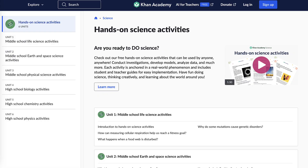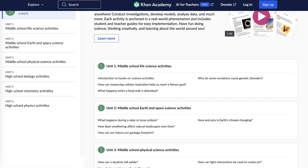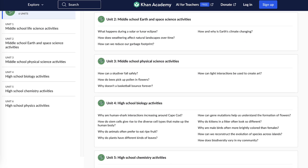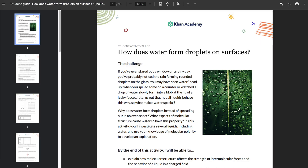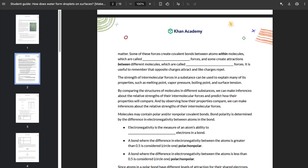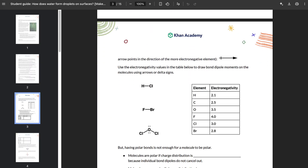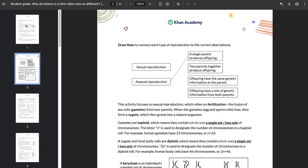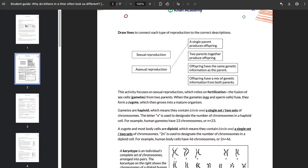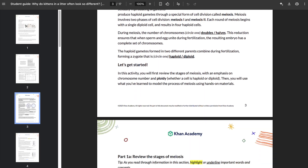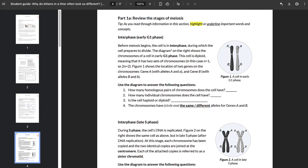At Khan Academy, we know science is best learned by doing. That's why we build interactive, hands-on experiences for your classroom. Our middle and high school investigative activities are low prep, use simple materials, and are rooted in real world contexts. They incorporate key science practices and themes, inviting students to build models, plan investigations, analyze data, and explain their findings — just like professional scientists and engineers.